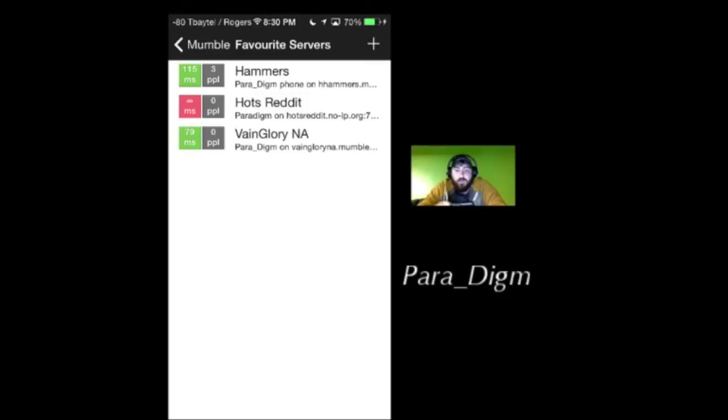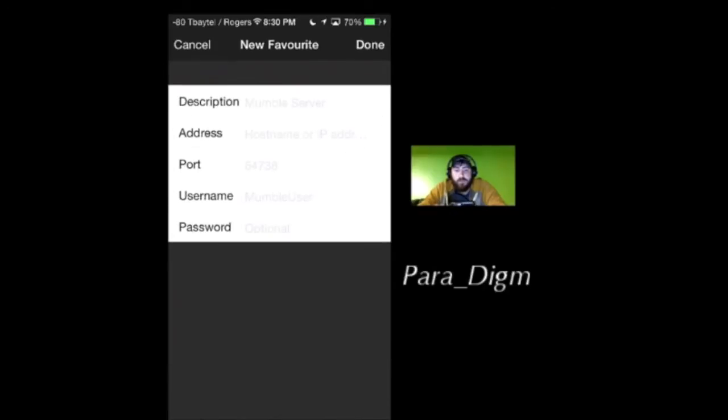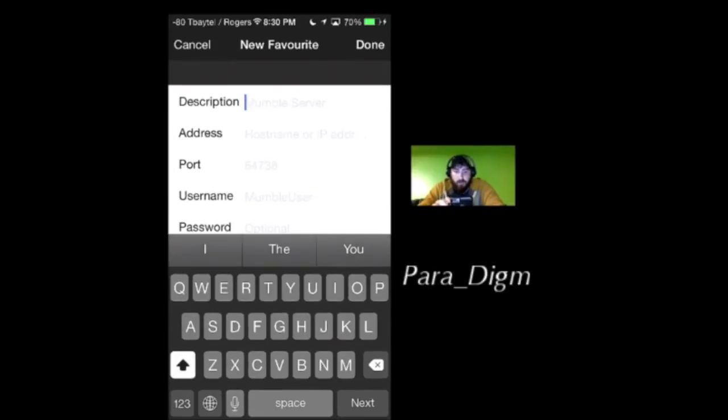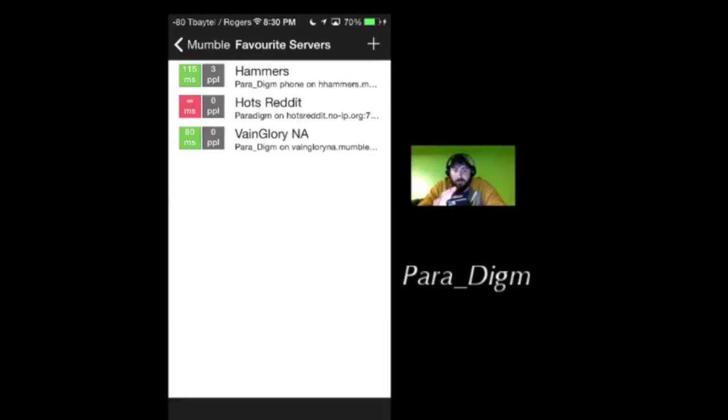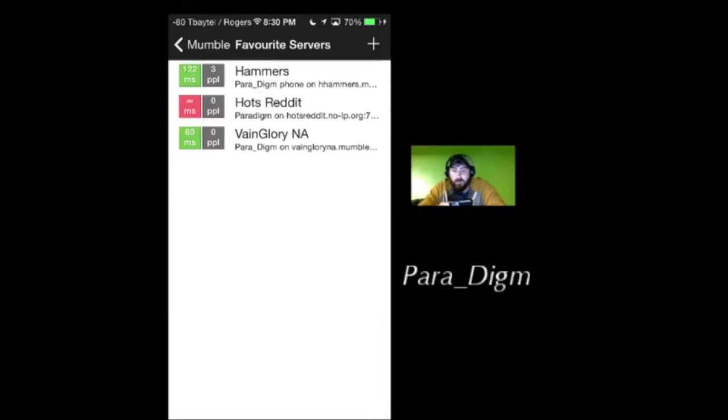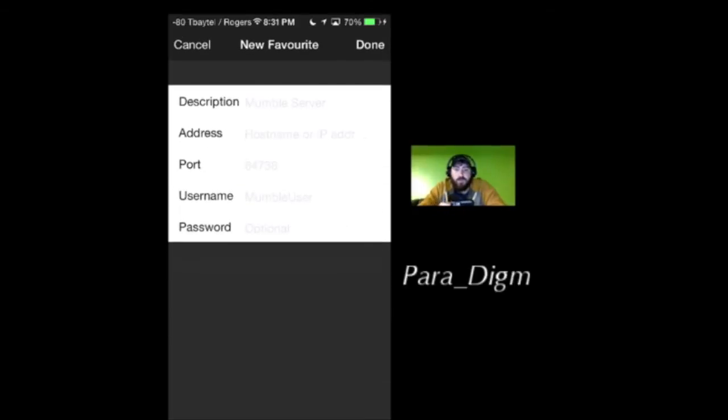This will be blank unless you've got some loaded in already. In the top right corner, go ahead and hit the plus sign. Description - this is just going to be your name, whatever you want to see. So I've got Vainglory, Heroes of the Storm Reddit, the Hammers Mumble server - just whatever you want to see so that you know which server you're going to jump into.